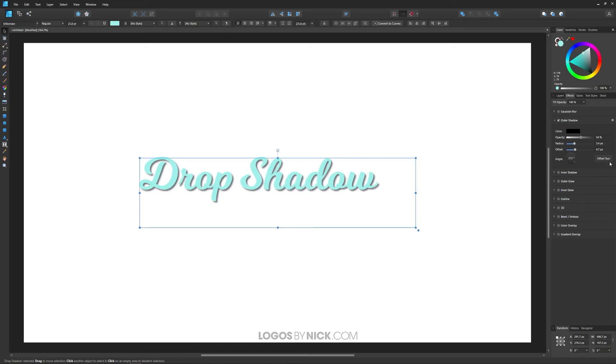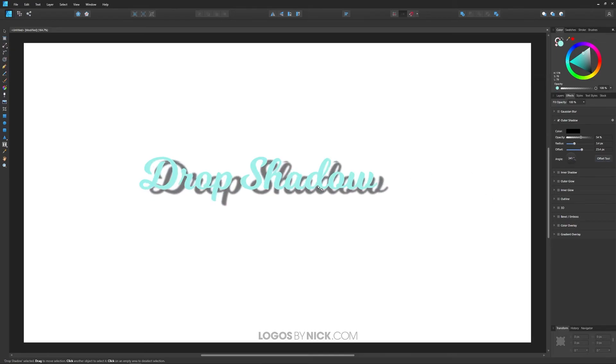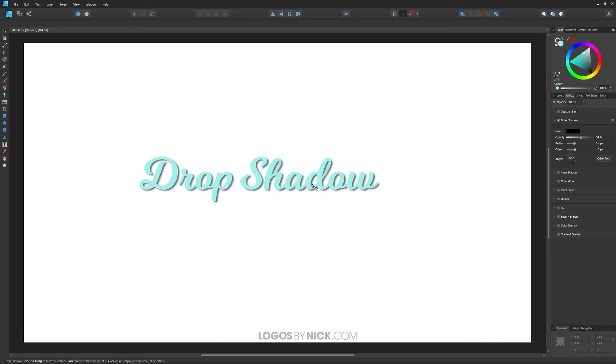Or if you'd like to move it manually, you can use the offset tool, which is over here. Click on the offset tool, and then just click and drag, and you can move this shadow to the exact location where you'd like it.